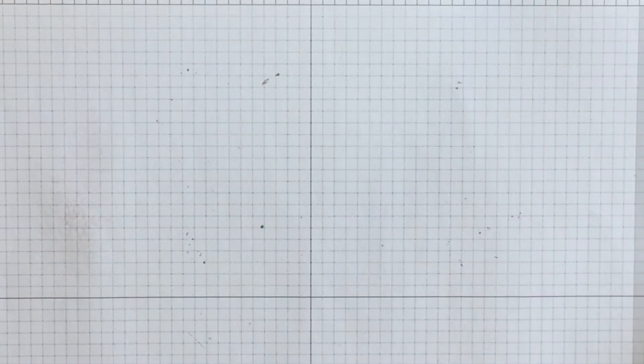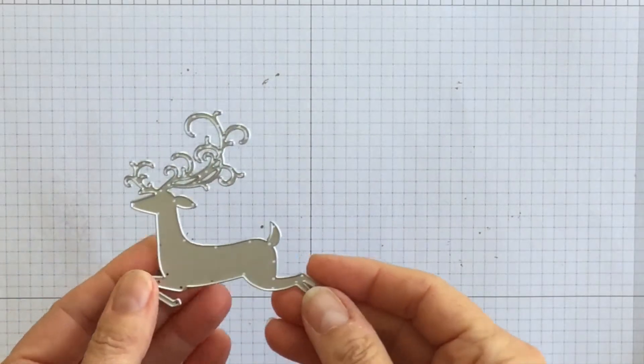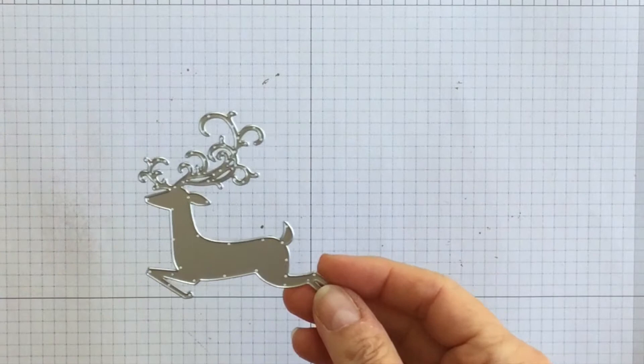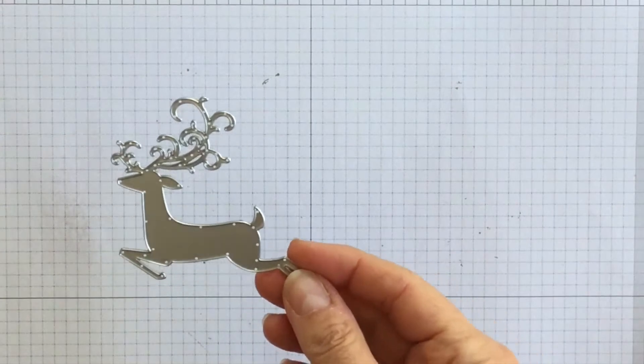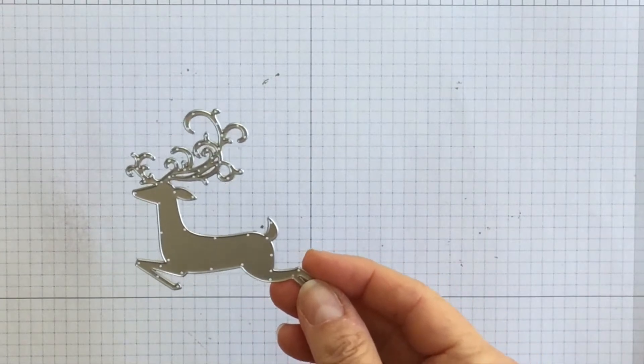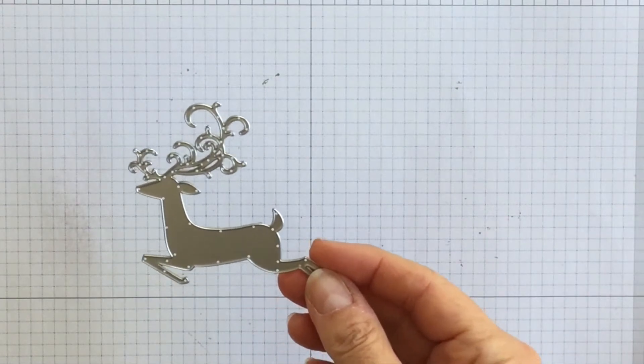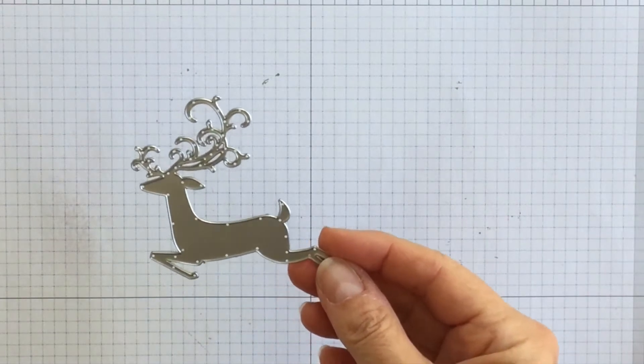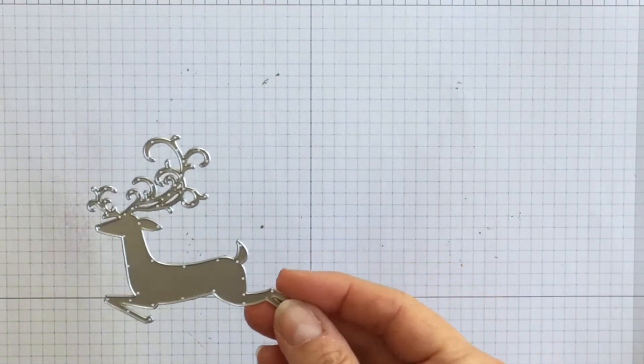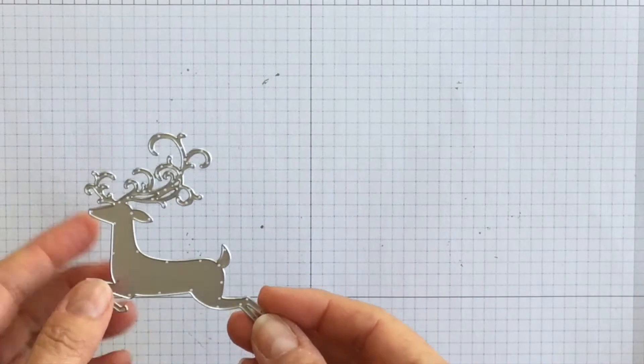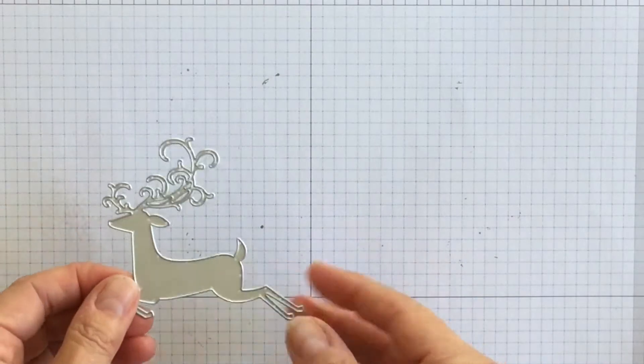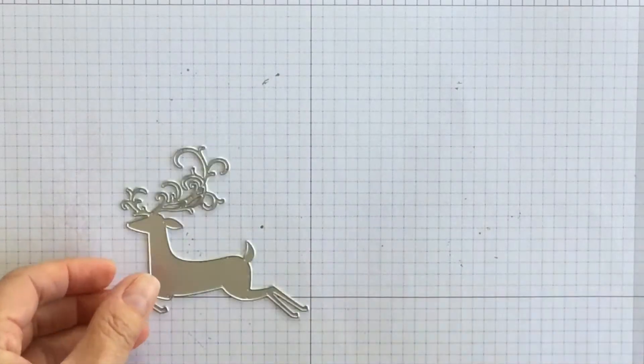All right, so now let's take this die. It's this reindeer die from the Detailed Deer Framelits Pack and let's die cut with it, shall we?